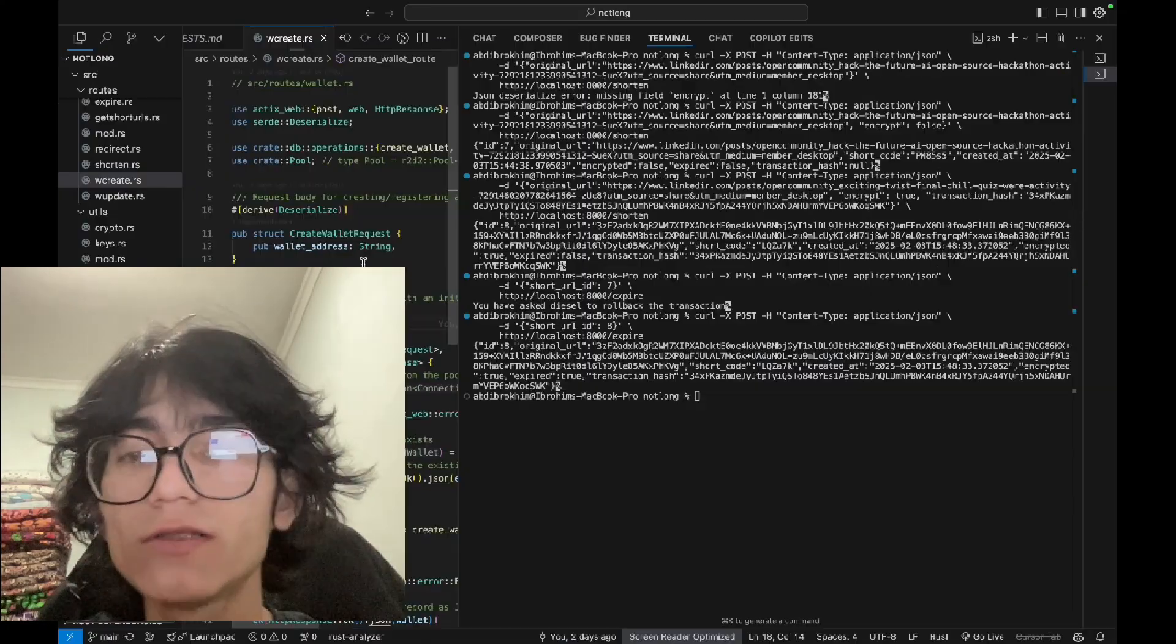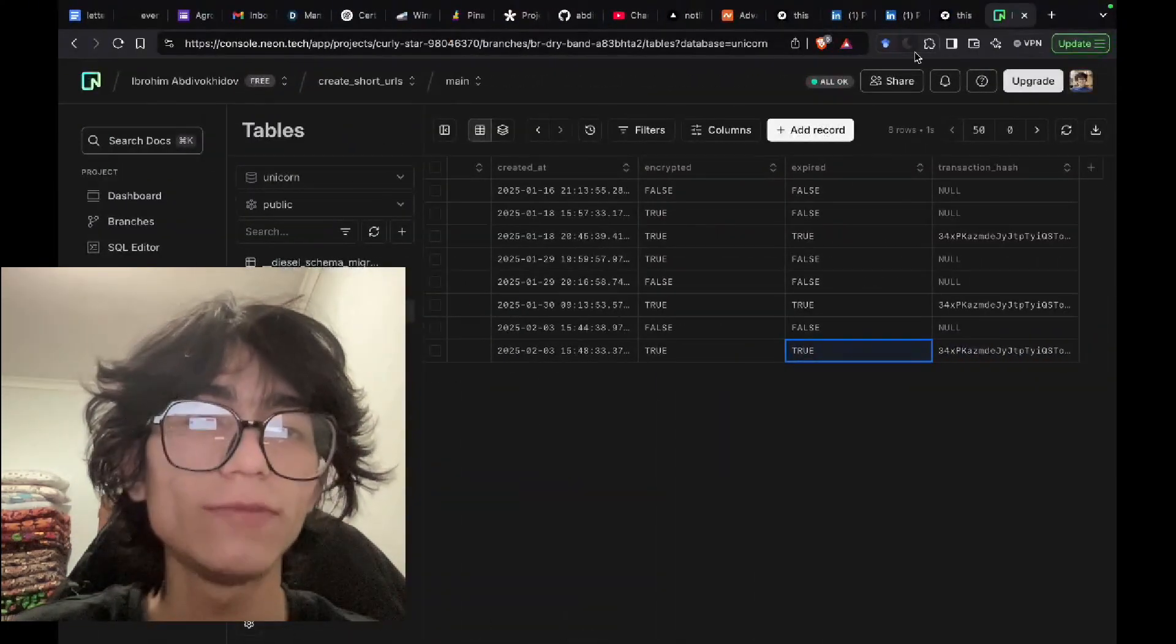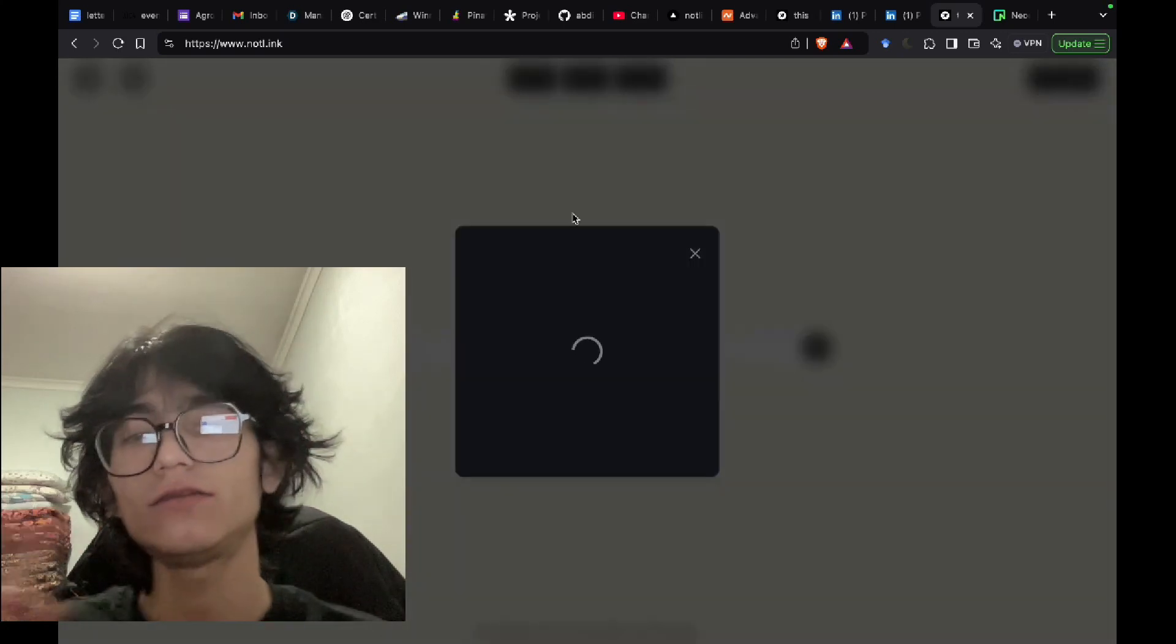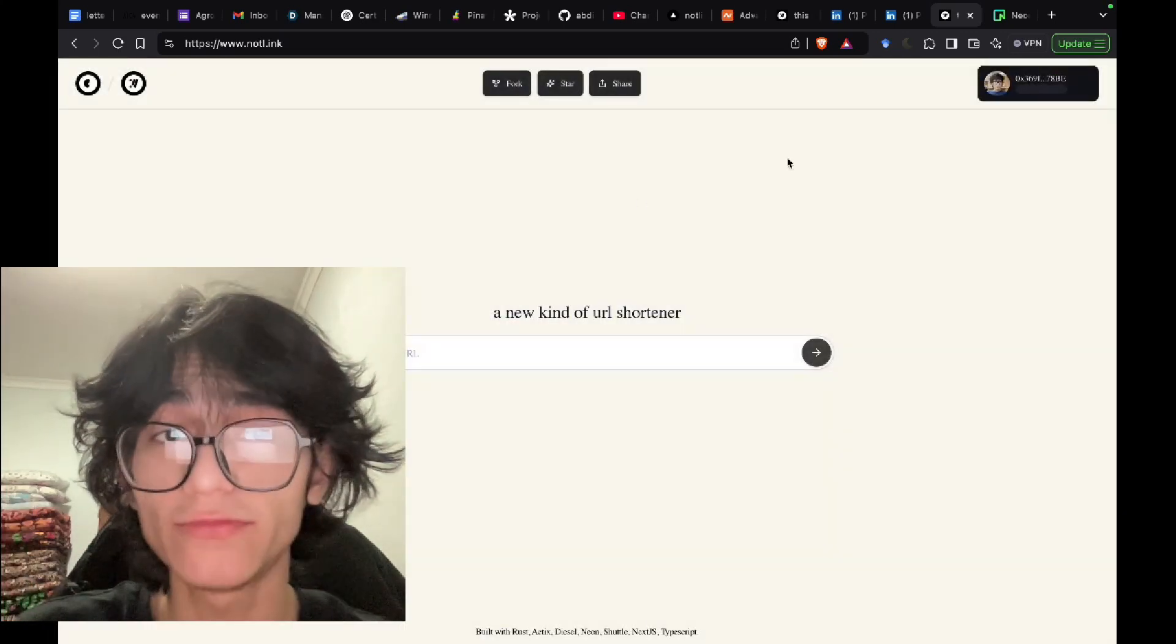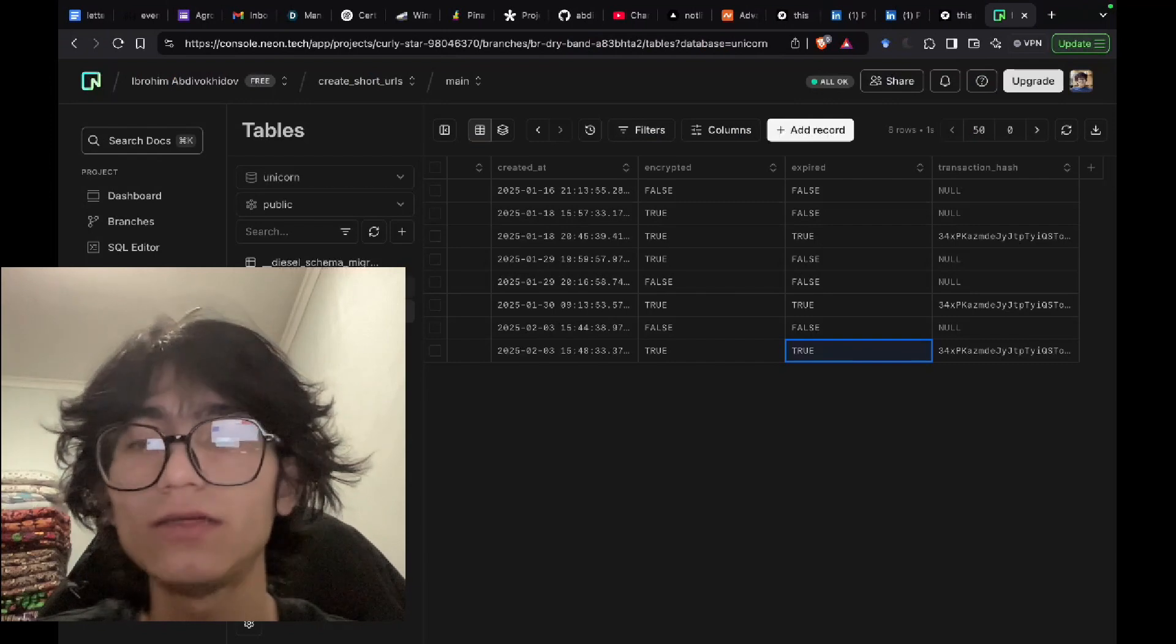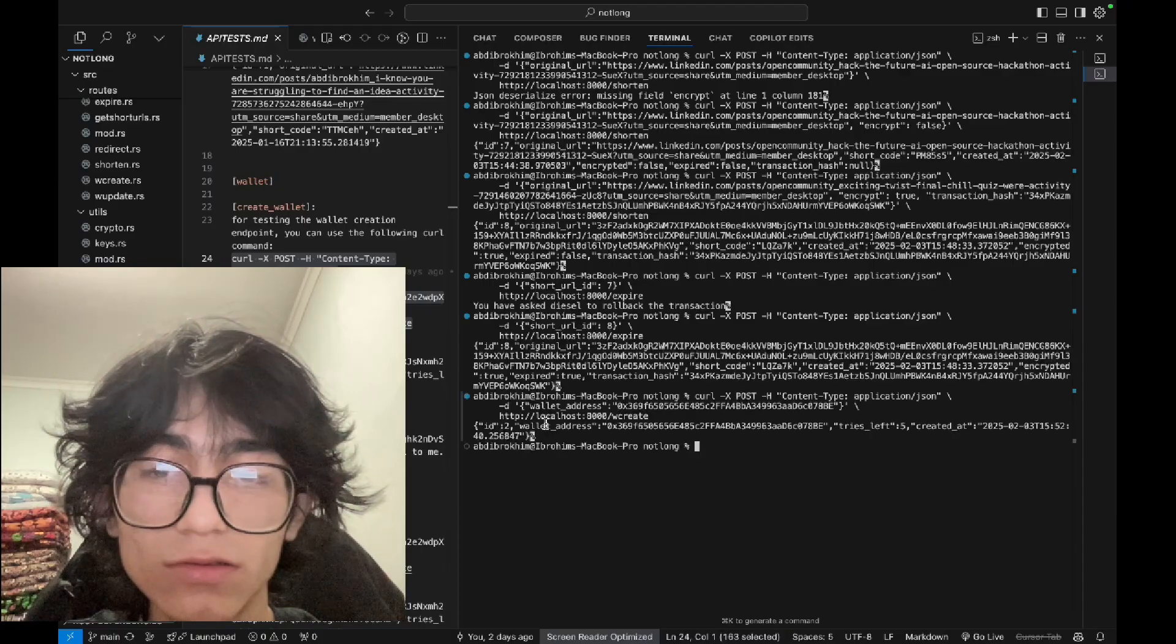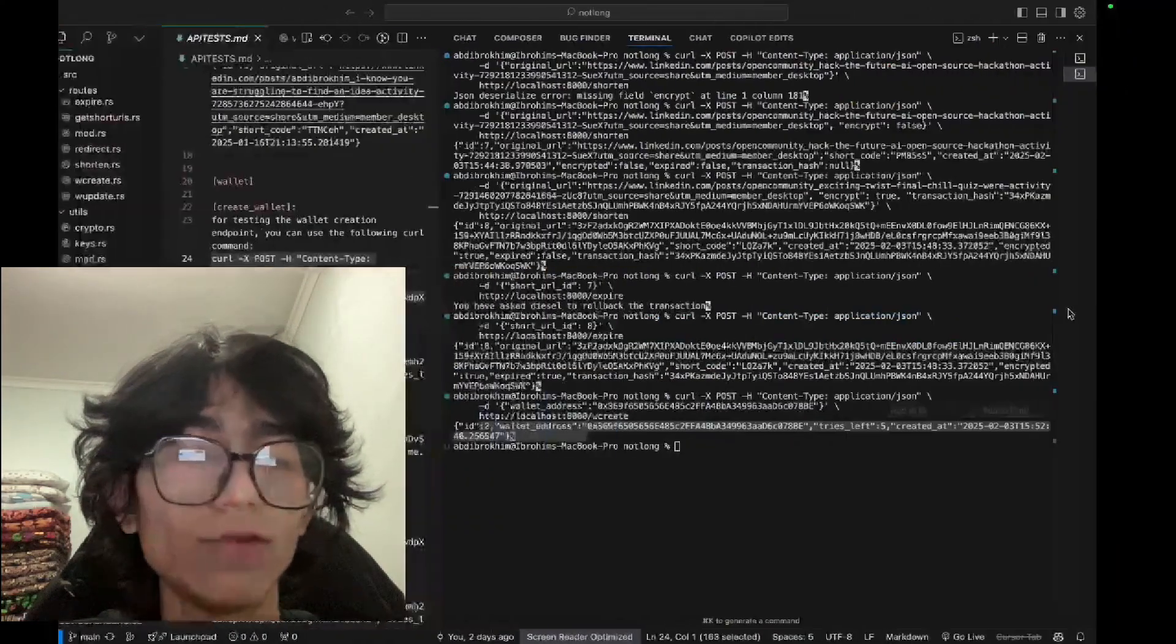It's expired. We have also wallet creation, so when you go to the website and connect a wallet, it will create a wallet on our database on another table called connected wallets. As you can see, wallet created.